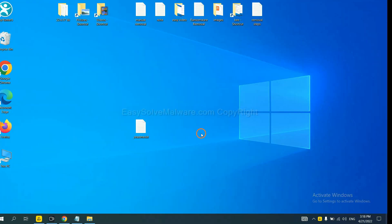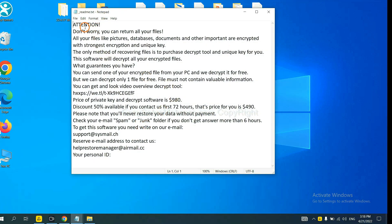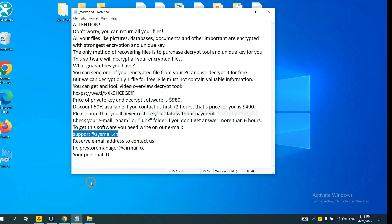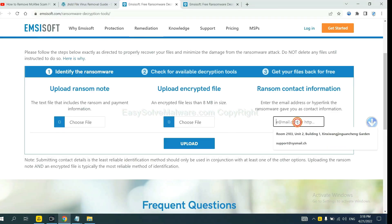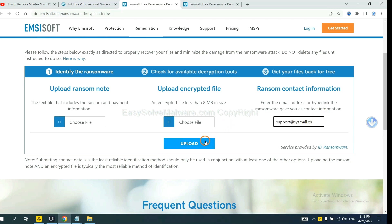Let me show you. This is the ransom note of the ransomware. Copy the content here and paste it in here, and click upload.